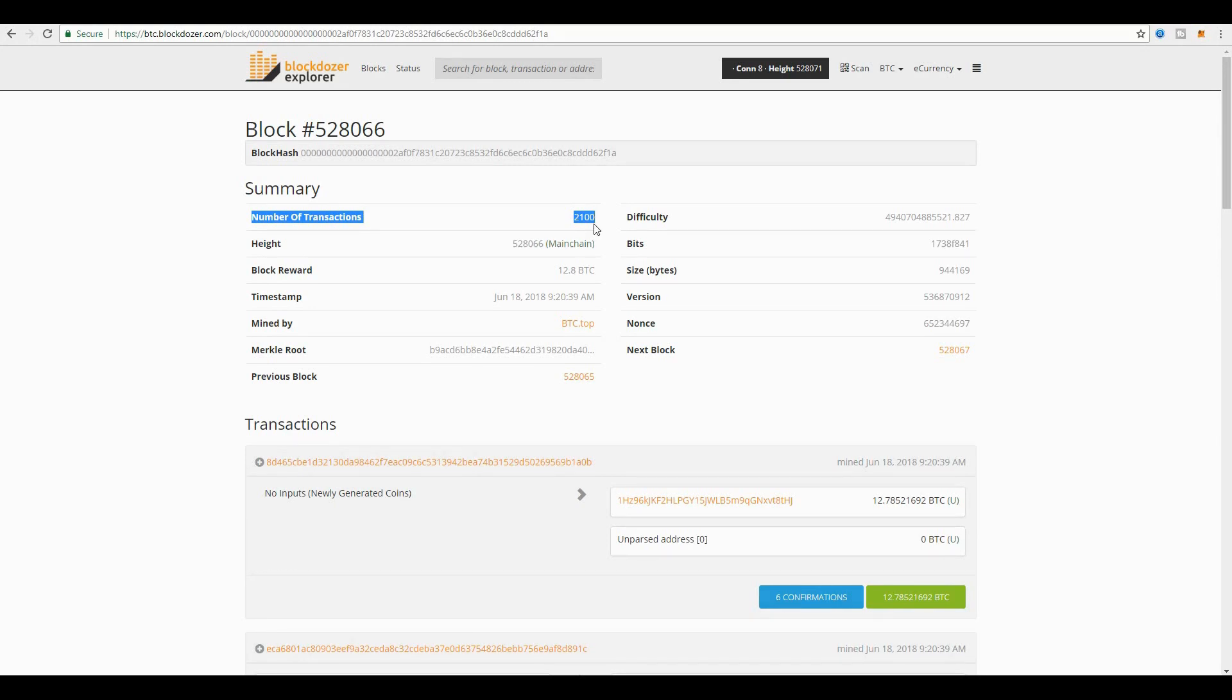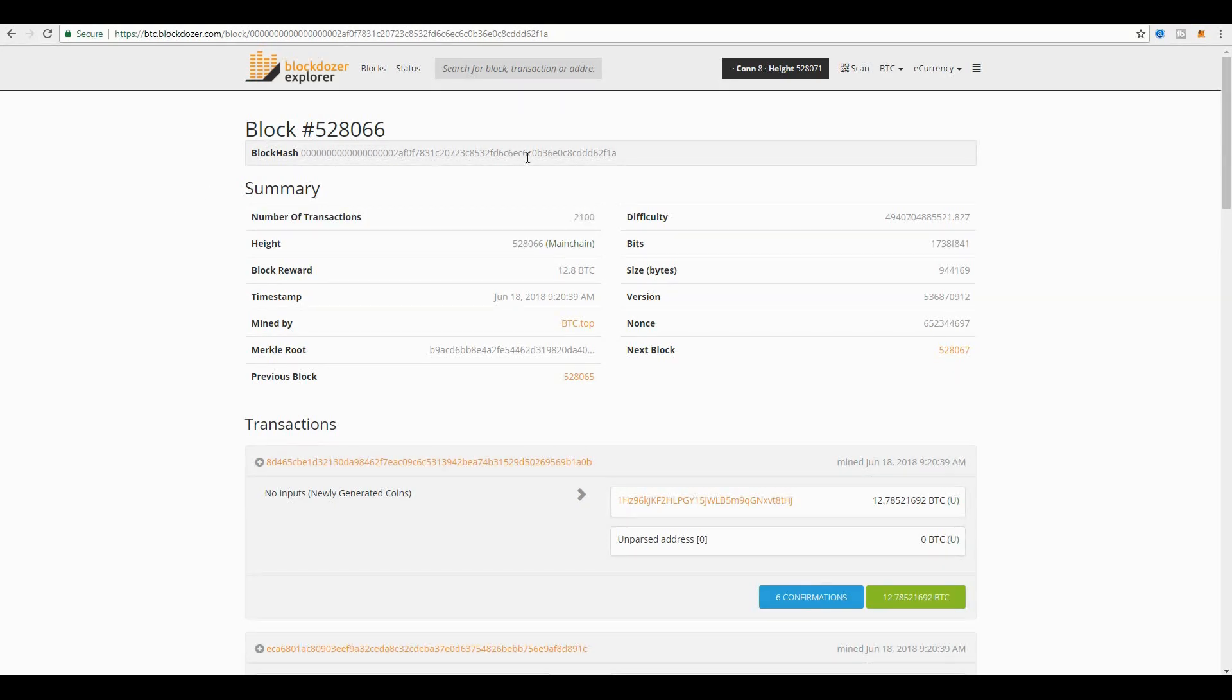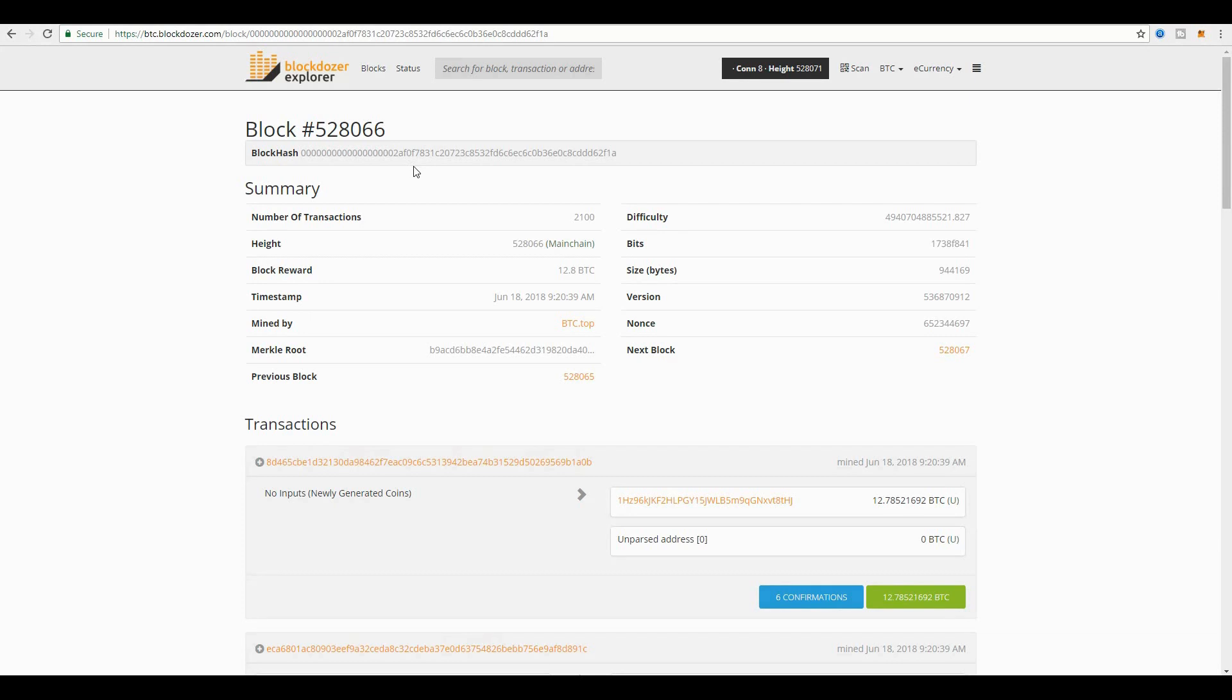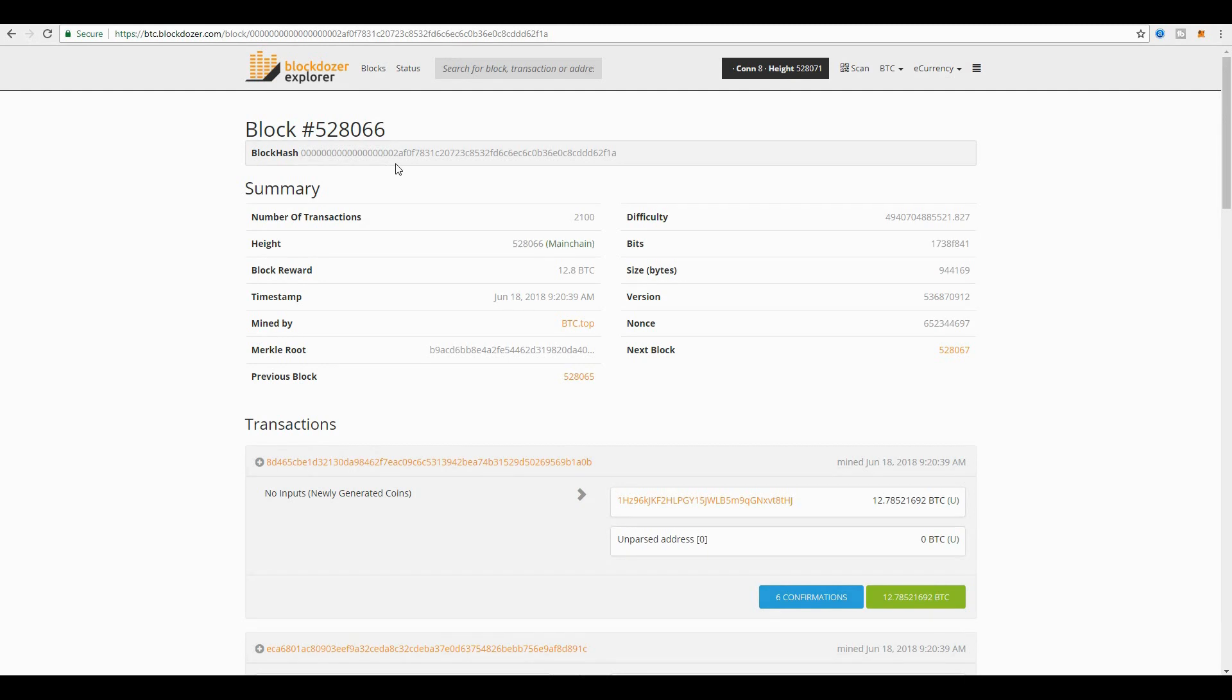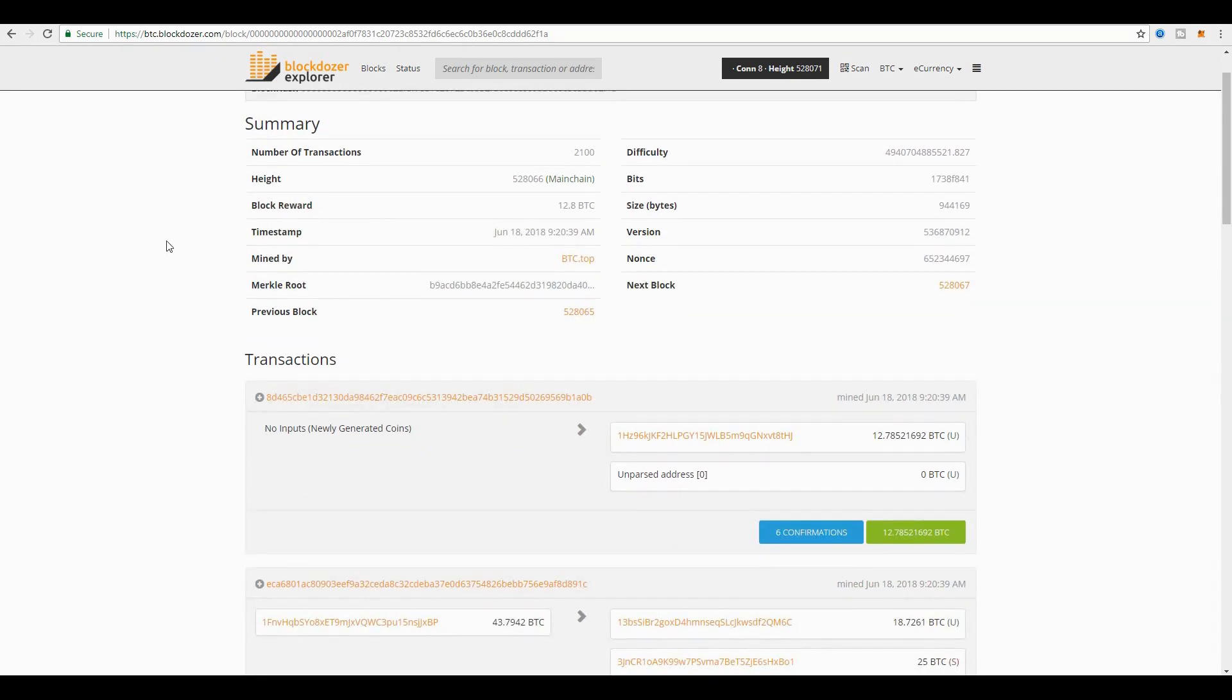You also see the block hash. Notice the number of leading zeros for this block. This is one of the key reasons how proof of work enables the Bitcoin blockchain to accept this block as a valid block. This was actually mined by a miner, and the miner created a hash that had the required number of leading zeros to have a valid block.